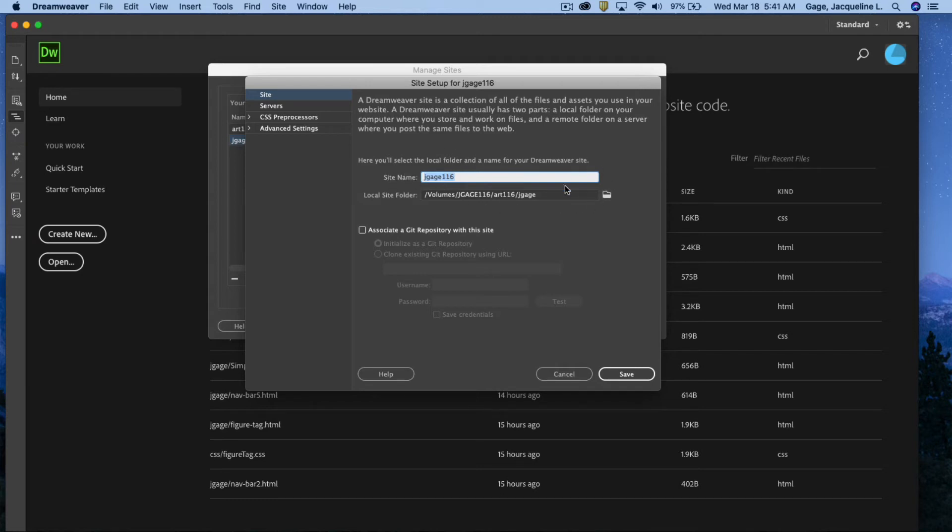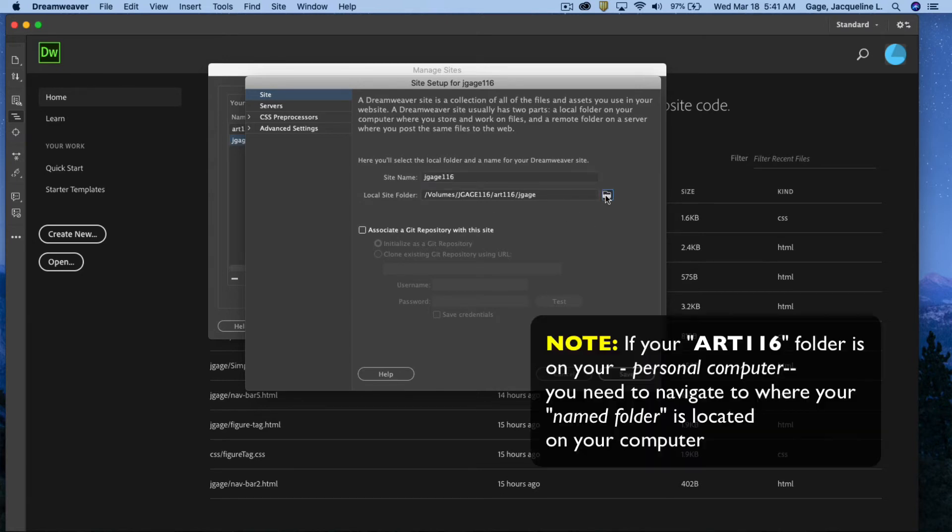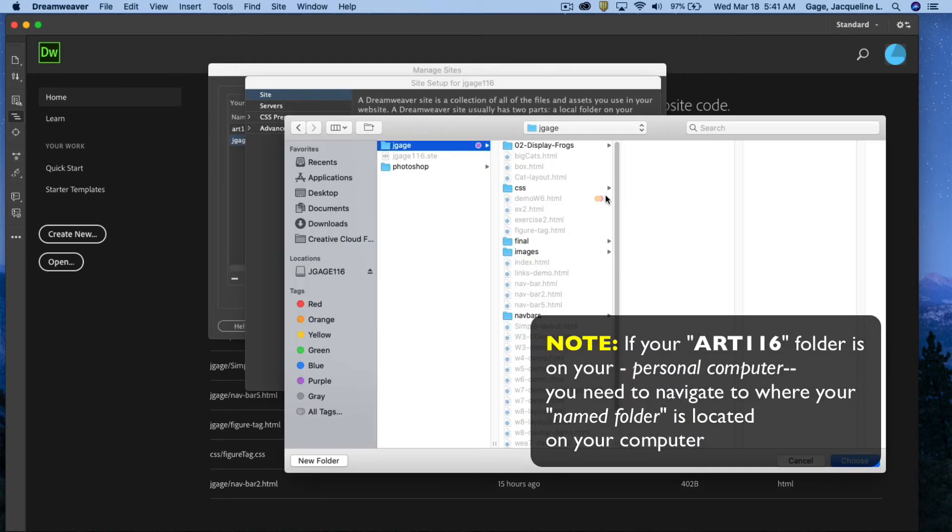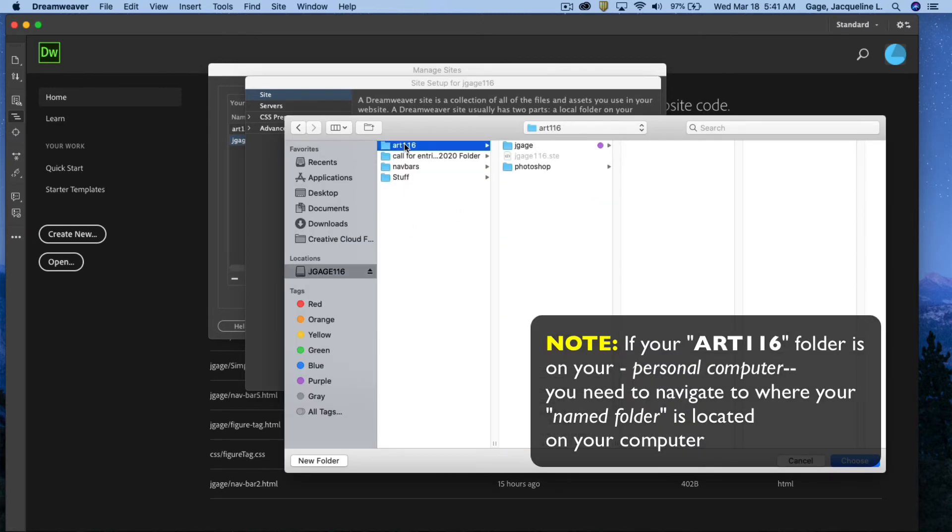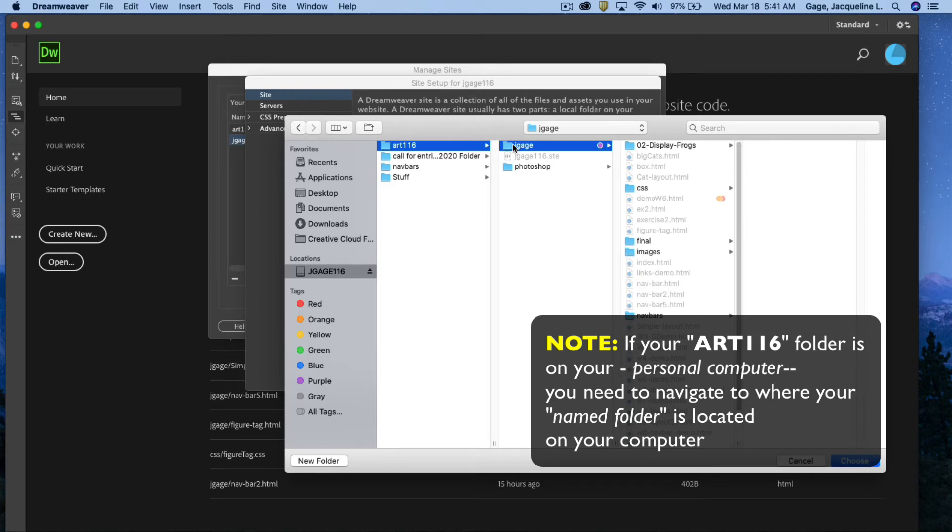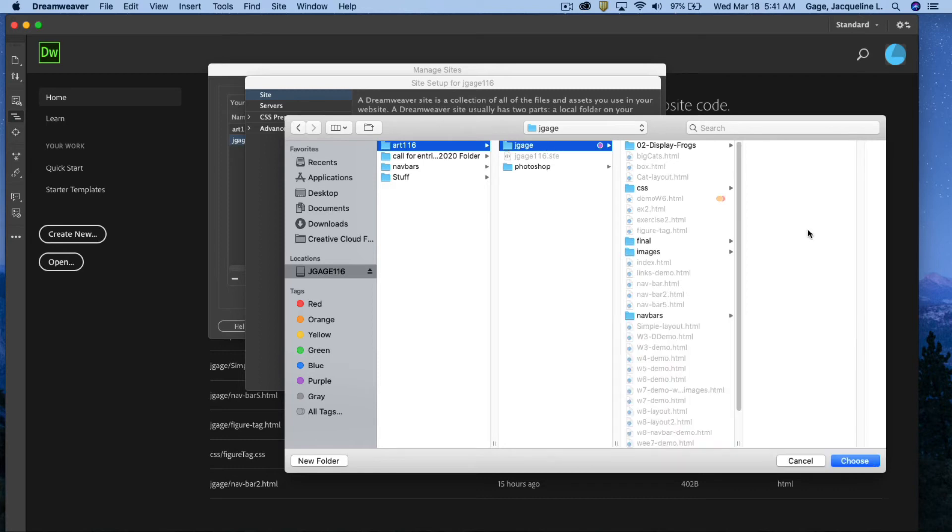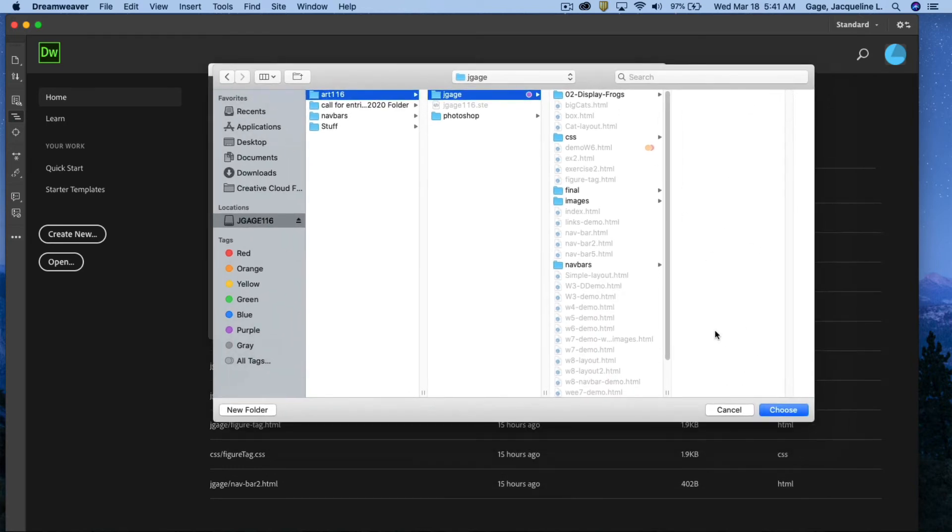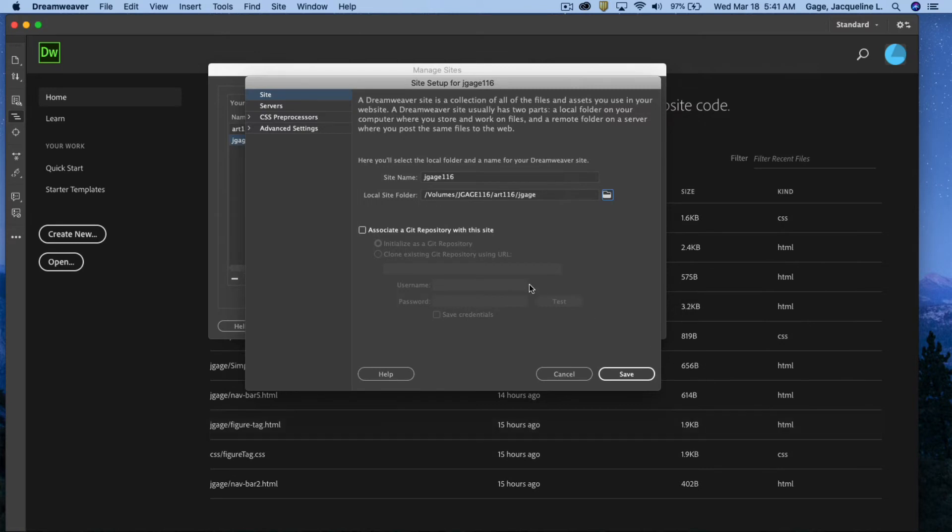But you do need to navigate to where your folders are located, your site folder. So make sure that you do that or at least check it and click on the folder icon. Navigate to your USB art 116 and select your named folder. I'm not going to go ahead and click on the choose but you should if you need to do that because I've already got it done. So I'm going to say cancel in my case. All right, once you've got this set up and I want to emphasize again Dreamweaver needs to know where your folders are located.